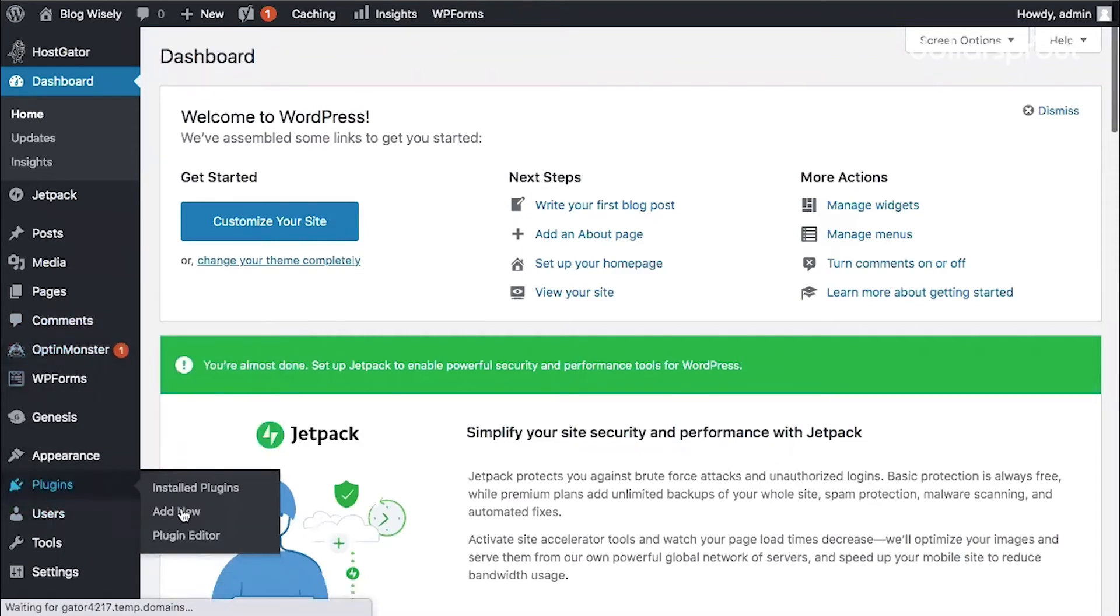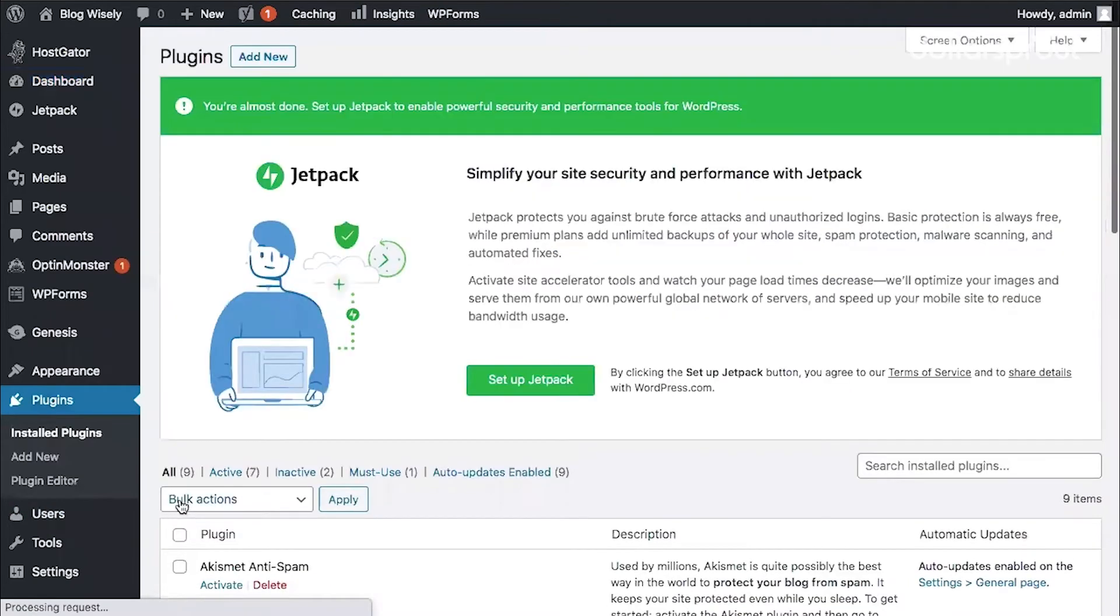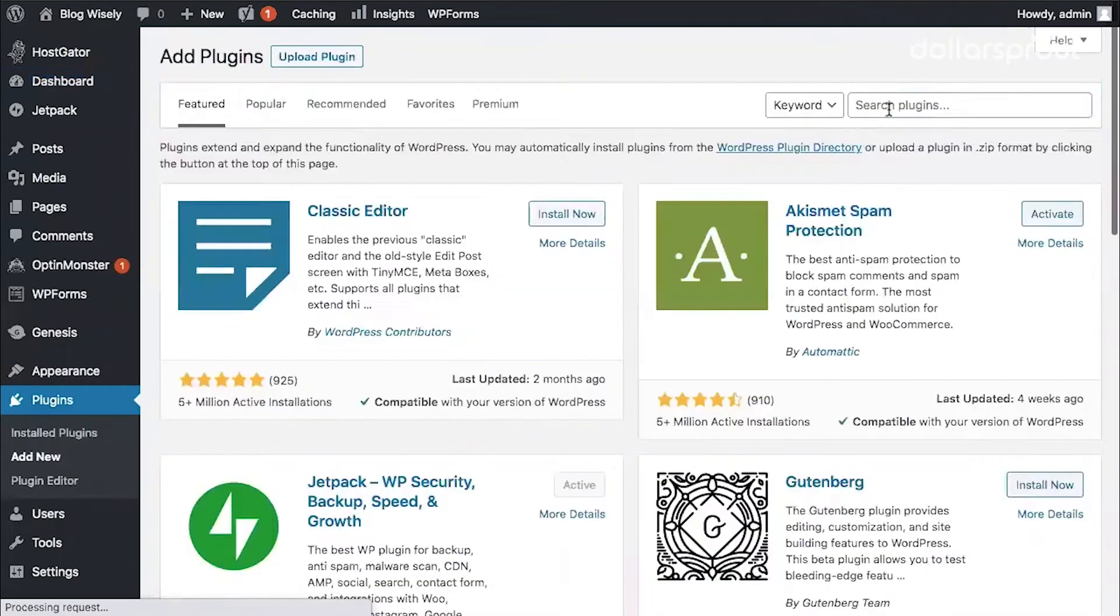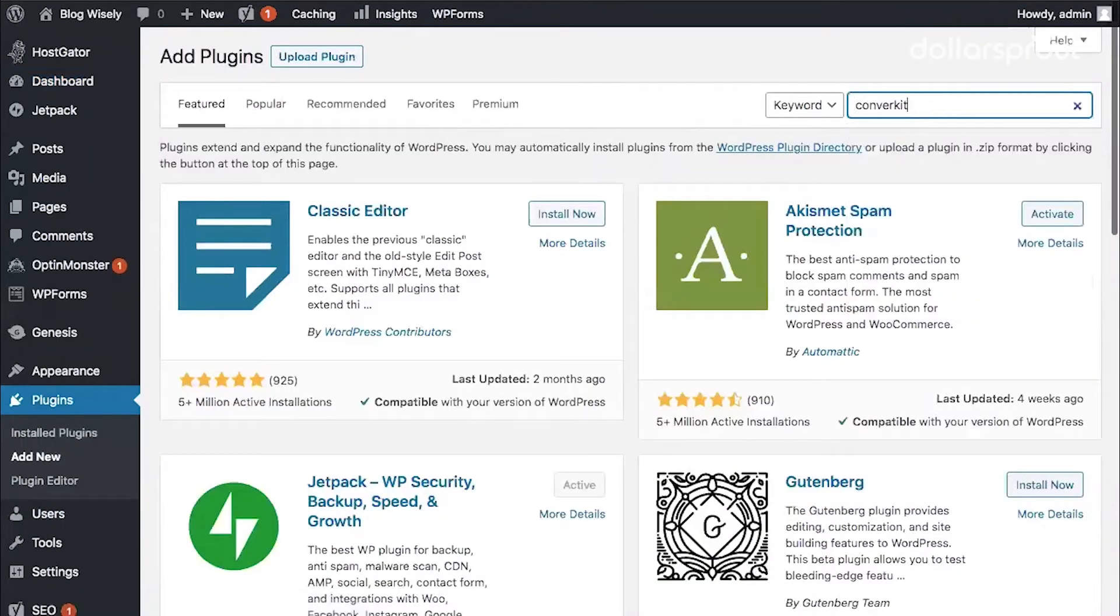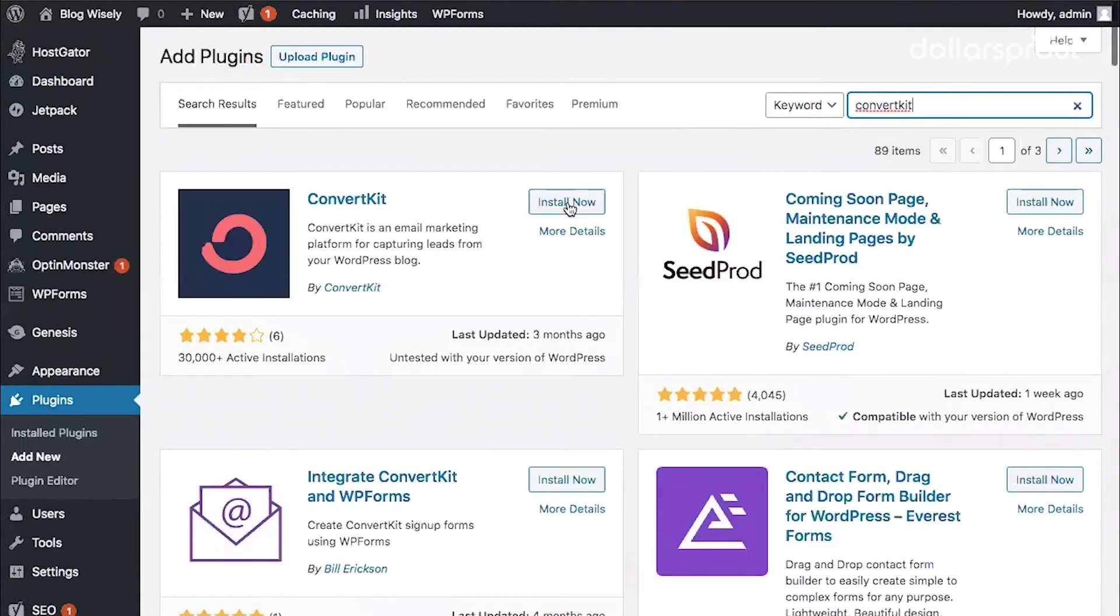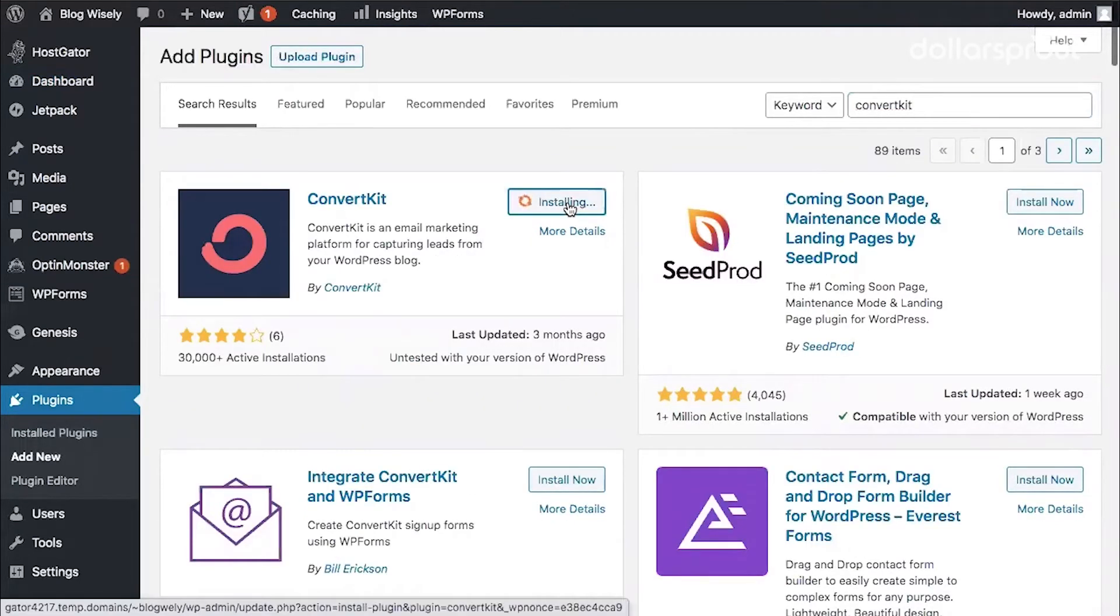I'm going to go to plugins and add new. Then search for ConvertKit. Click install now and activate.